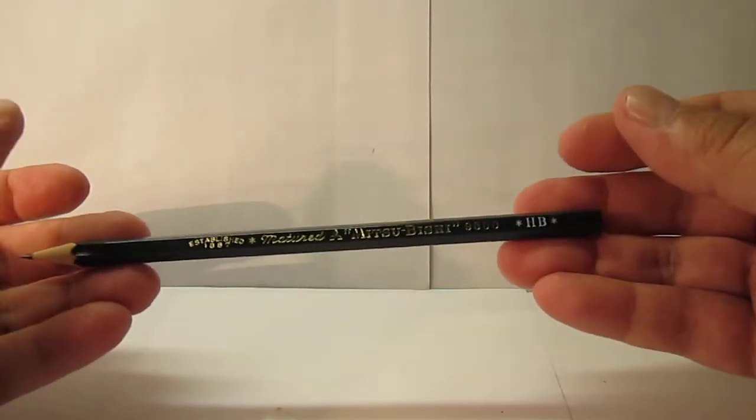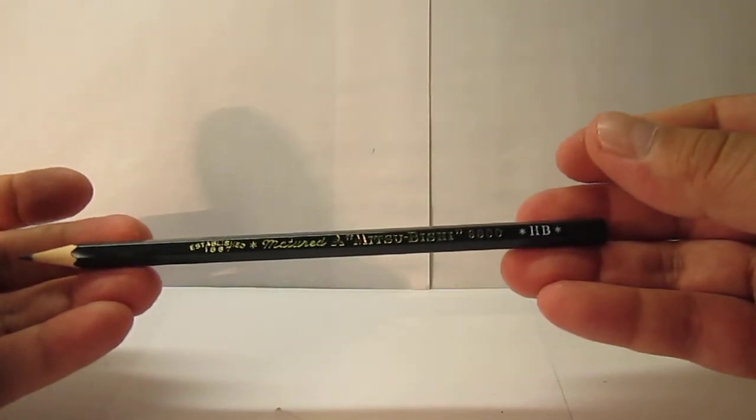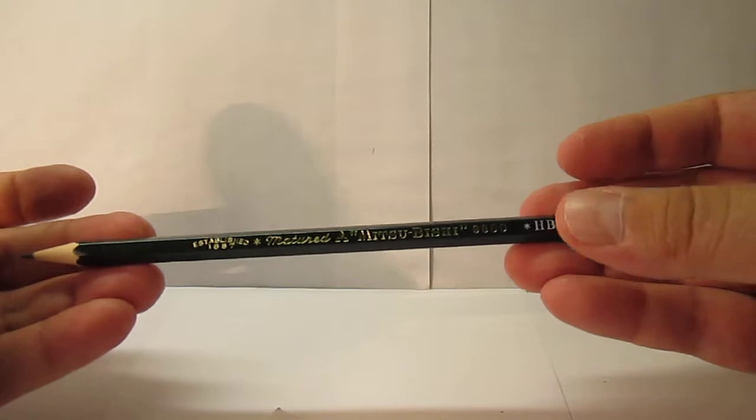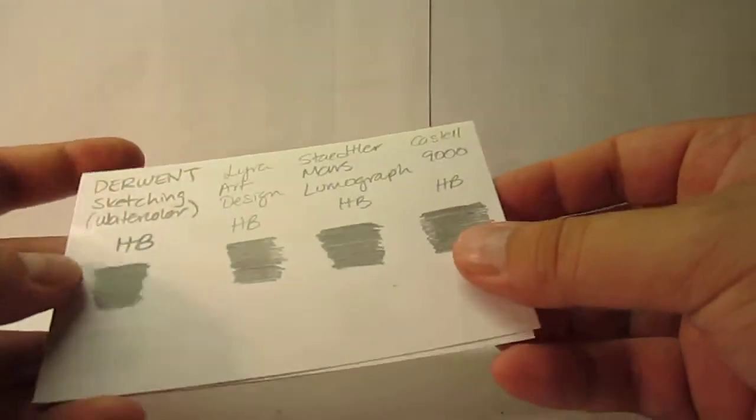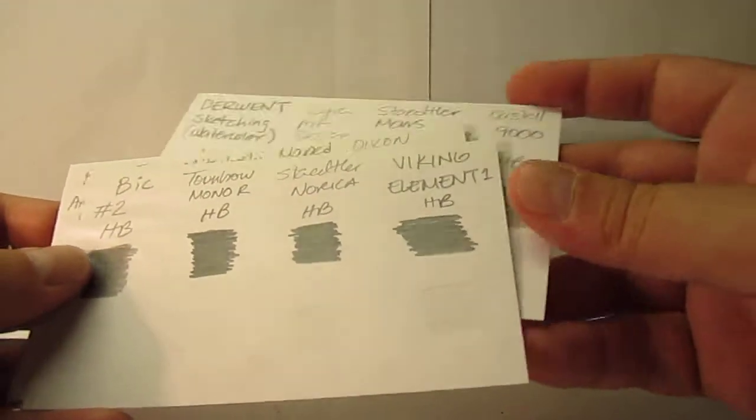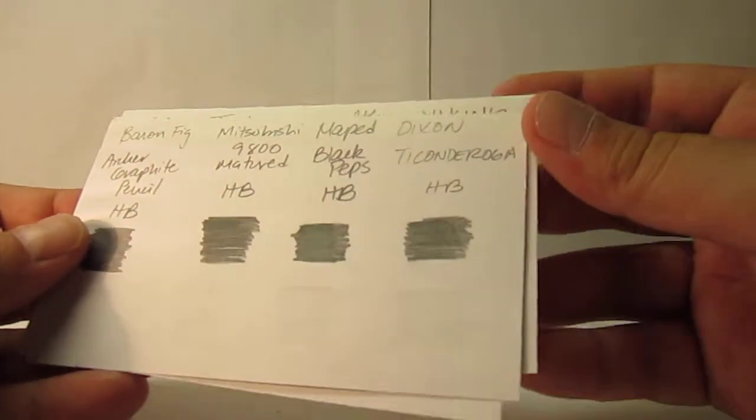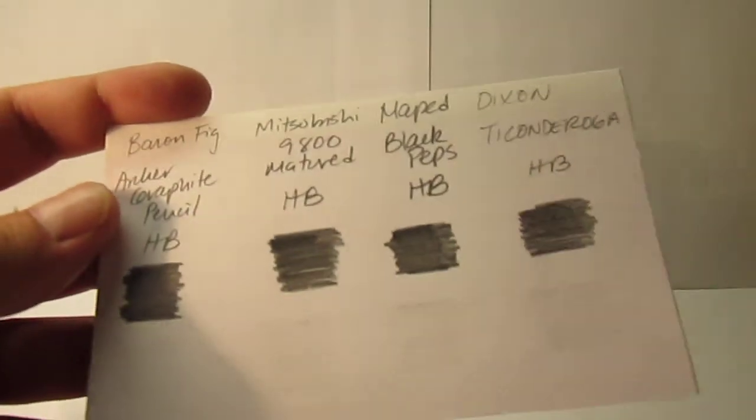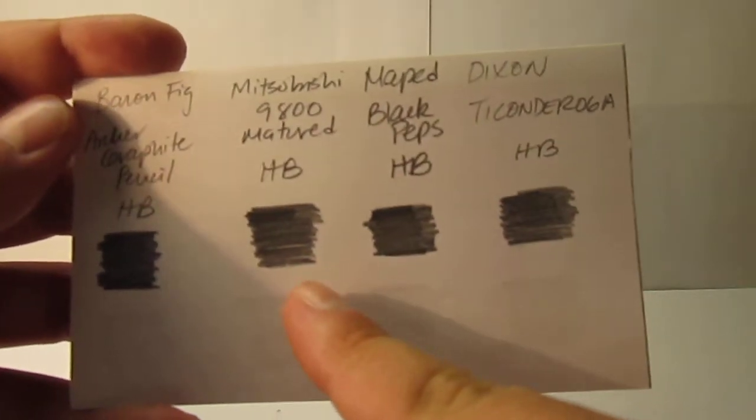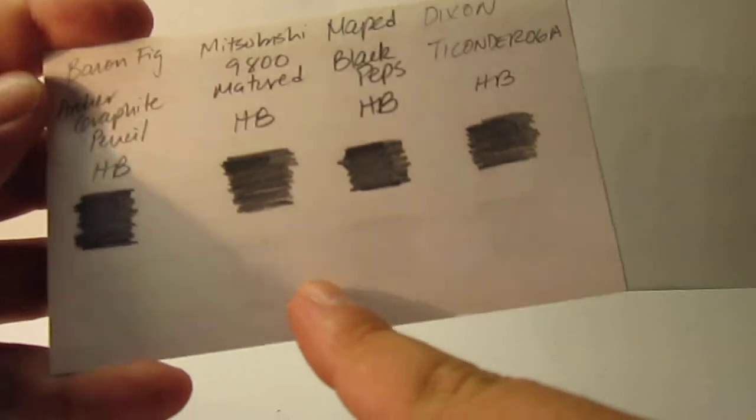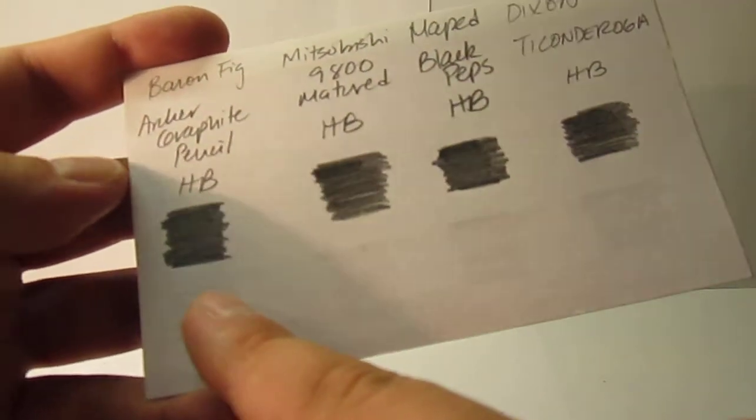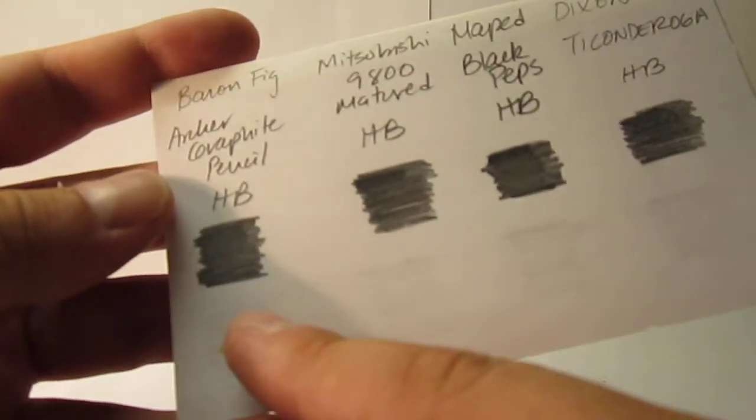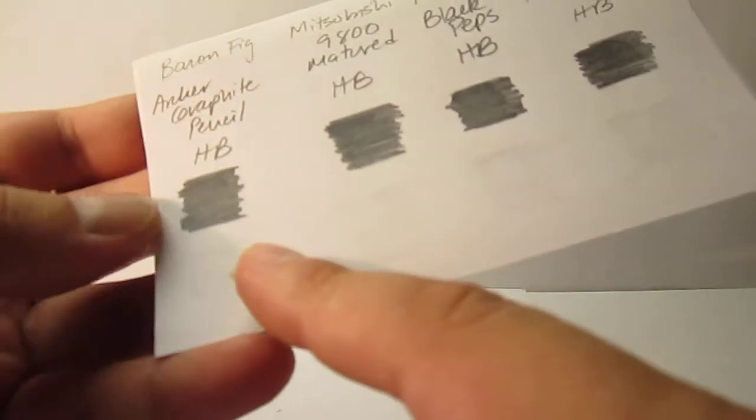I wanted to compare this HB to other popular and well known brands. So let me get my cards. I made a quick comparison of erasing and shading. So let's take a look. Here it is. This, the second one, is the Mitsubishi 9800 Mature HB. First, we have over here a Baron Fig in HB.